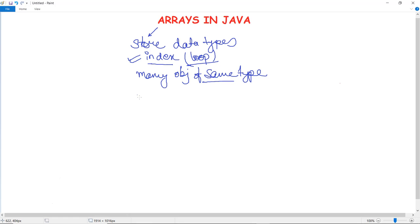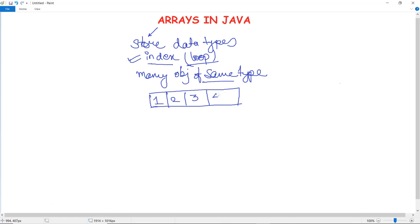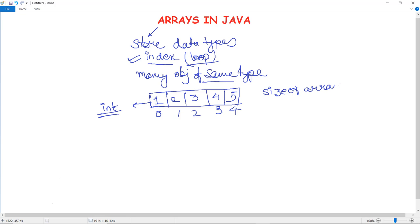For example, if there are five students and you need to store their roll numbers, rather than giving five entries one at a time, you can store them in an array. Let's say we store values 1, 2, 3, 4, and 5. Indexing doesn't start with one — it starts with zero. So the size of this array is five, but at index 0 there is 1, at index 1 there is 2, and so on.